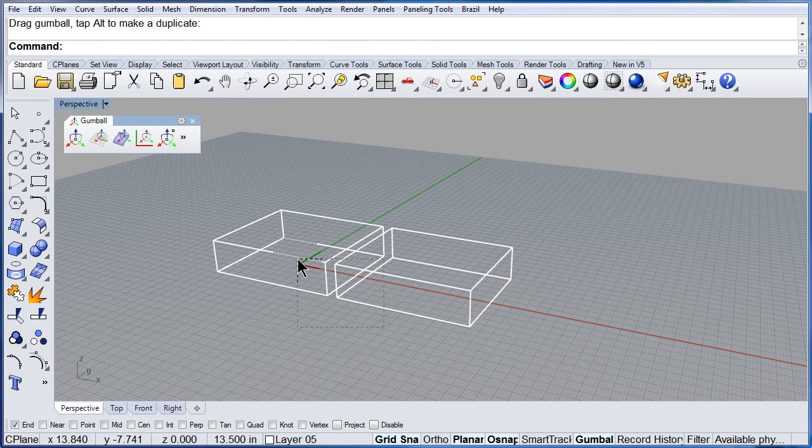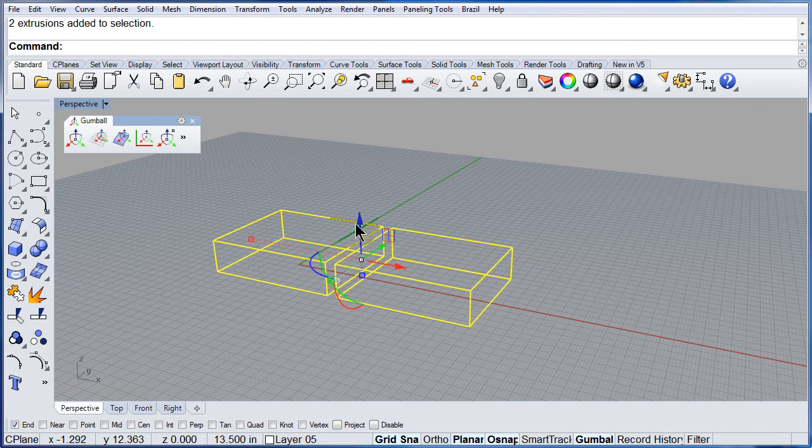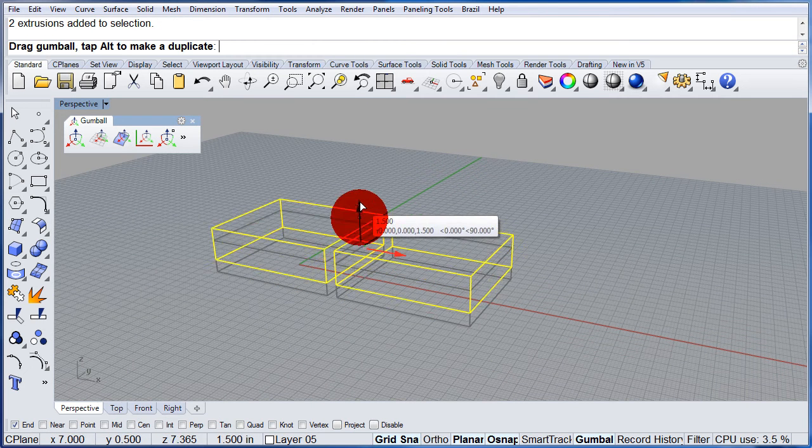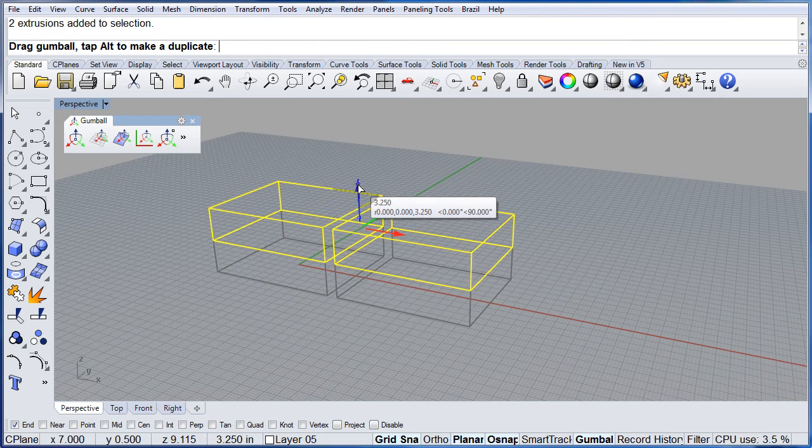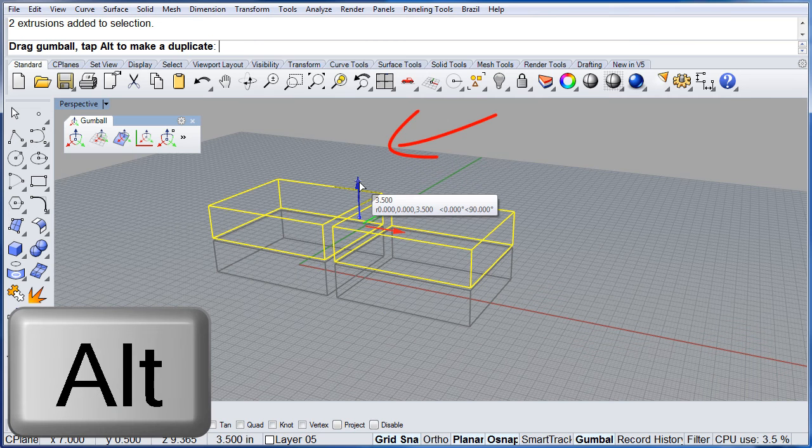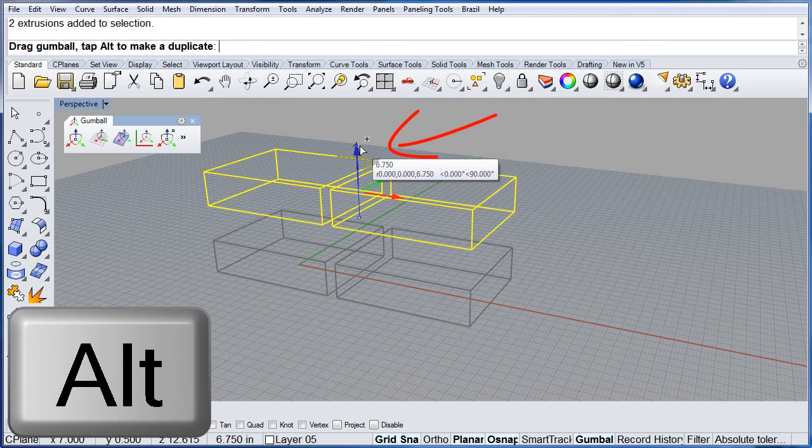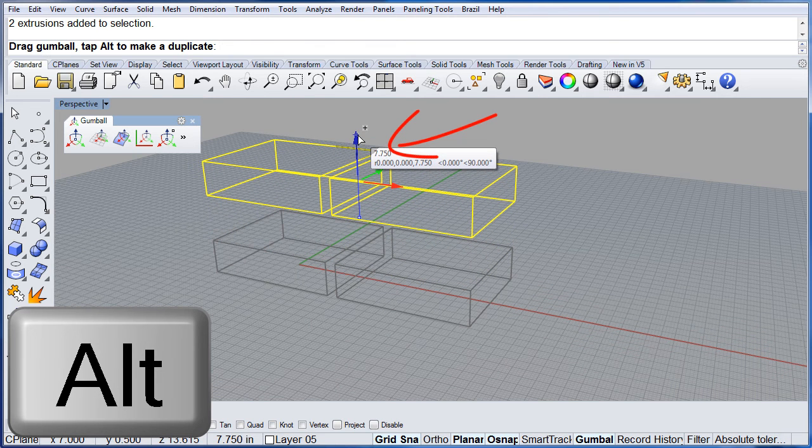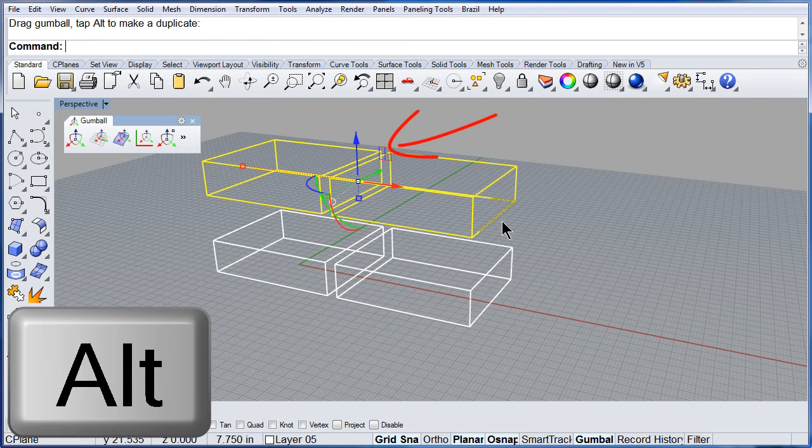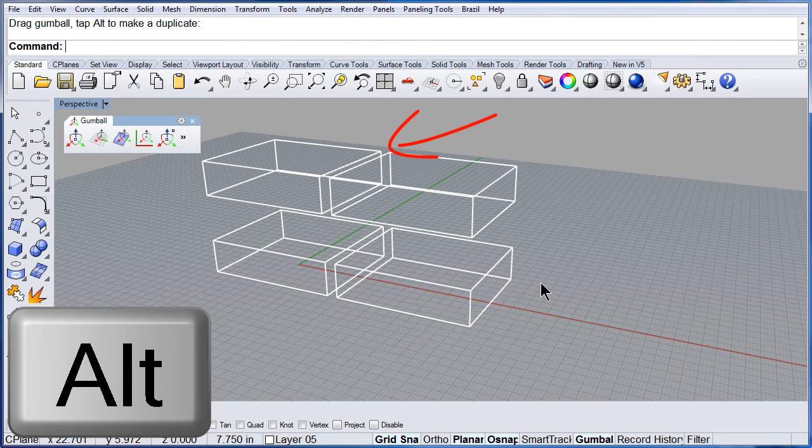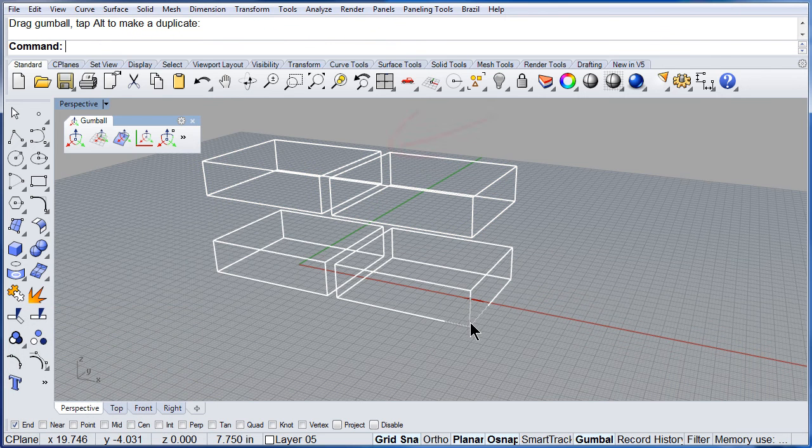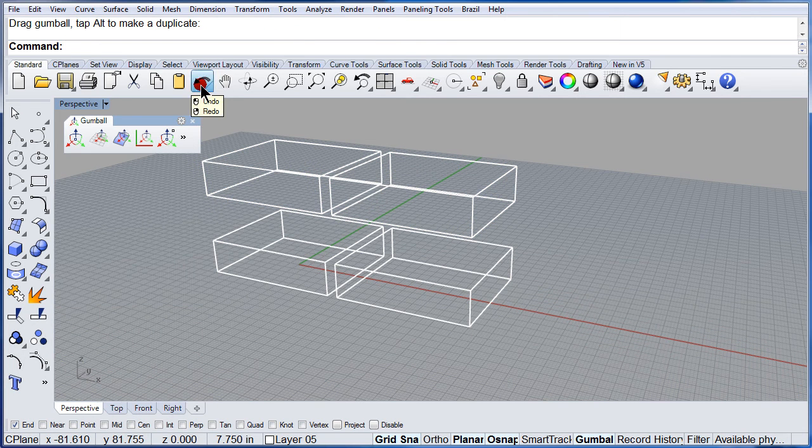Let me select both of them and do it again. Press the ALT key and notice the plus sign. Always look for the plus sign.